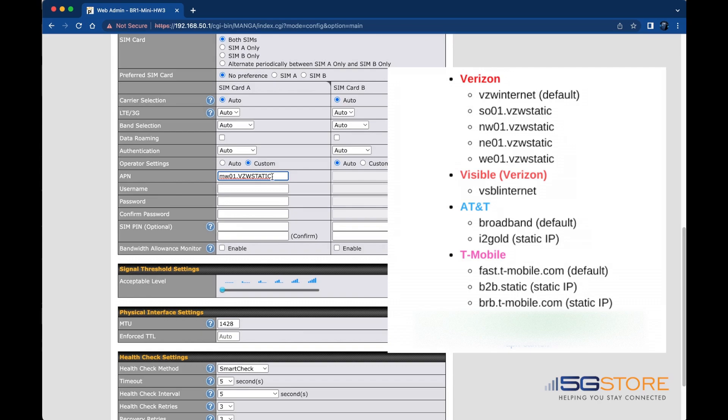Ours is already filled in for our Verizon Static IP SIM card. See other common APNs to the right.